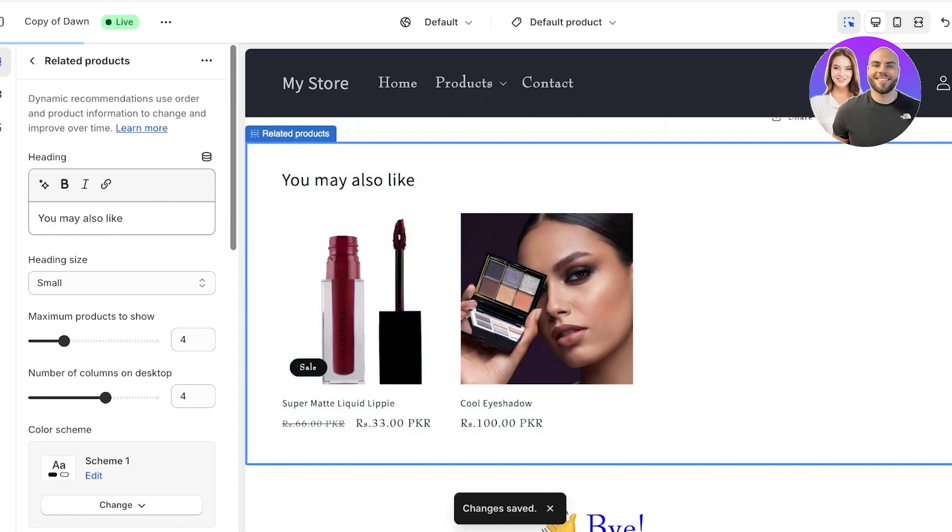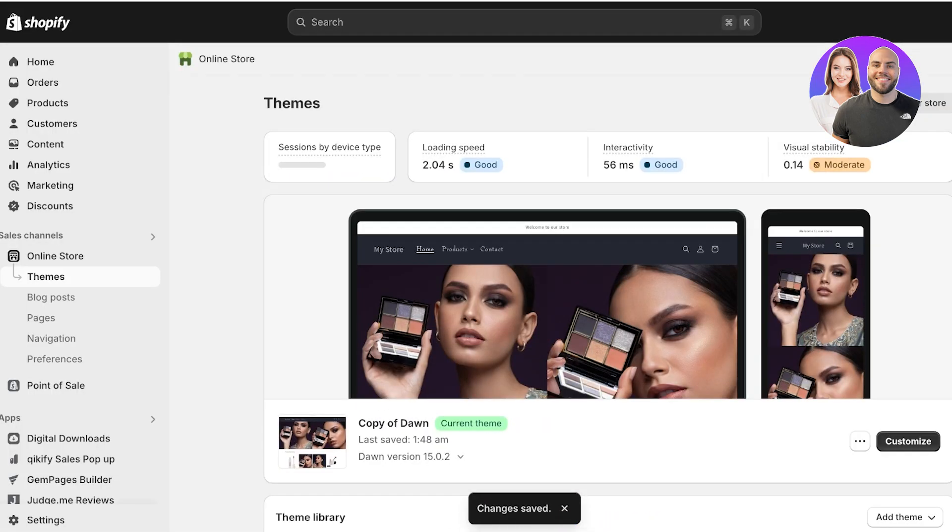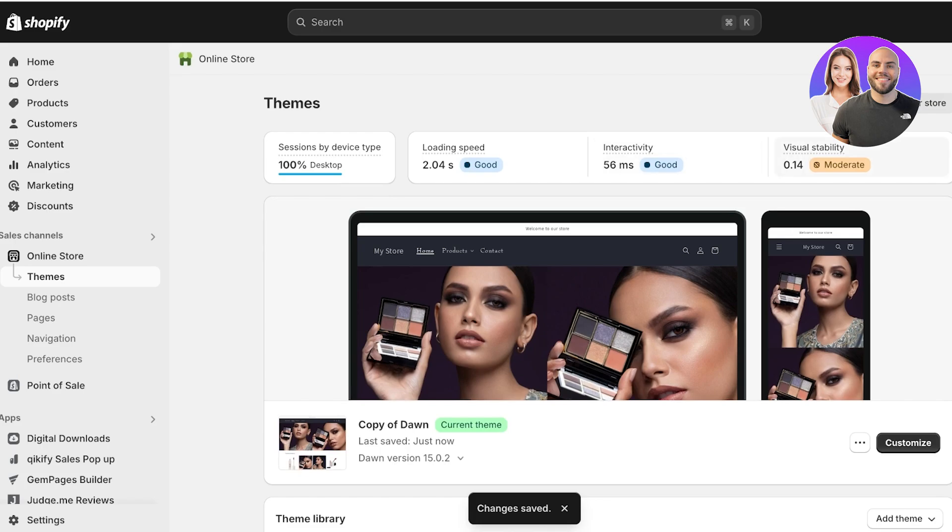So now I have this cute little custom liquid. You definitely can make this a whole lot more interesting. You can add videos, you can add gifs, and much more with these custom liquid sections within Shopify. That was it for today. I hope you found this video helpful and you are now able to follow along with these methods and techniques.